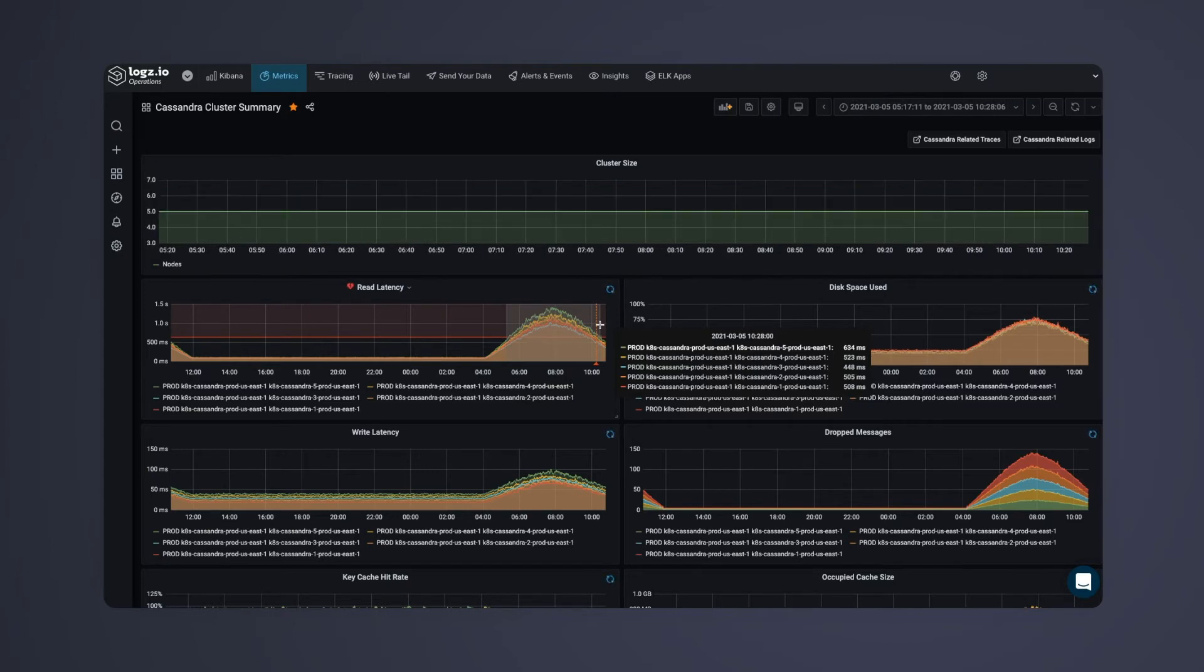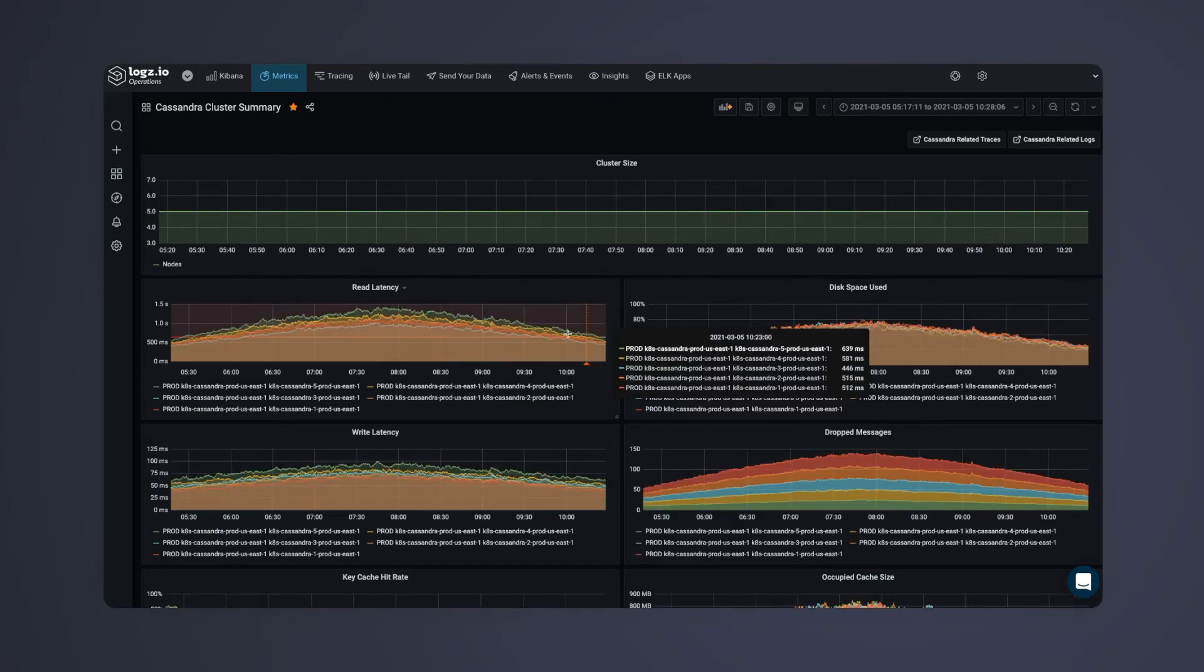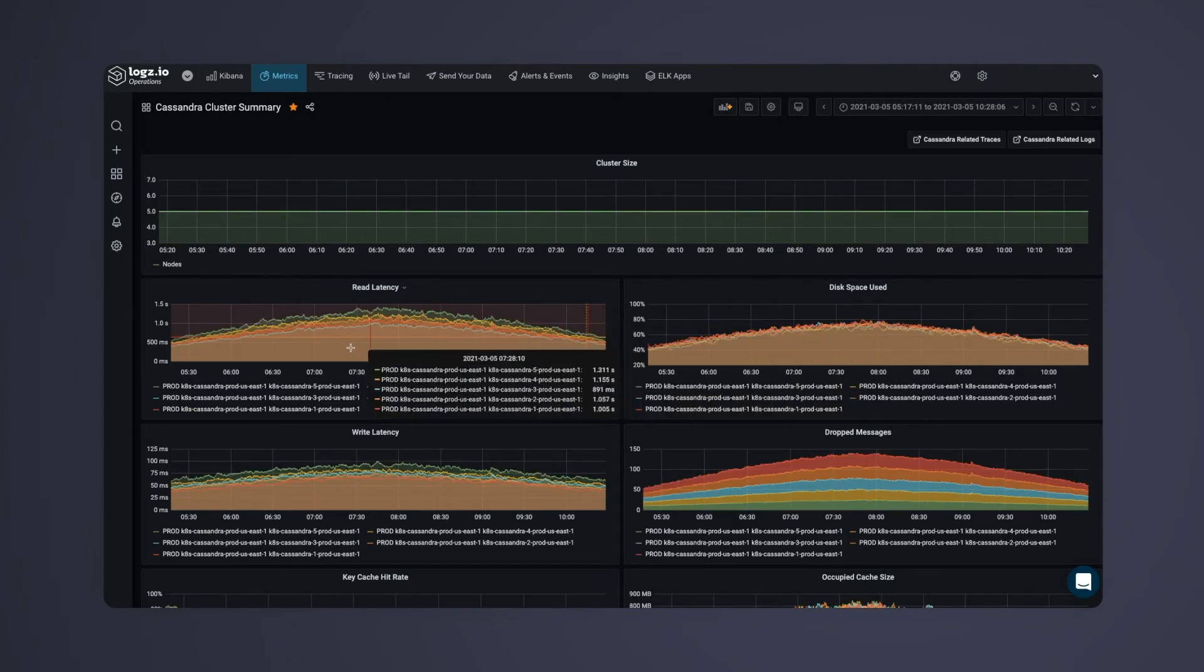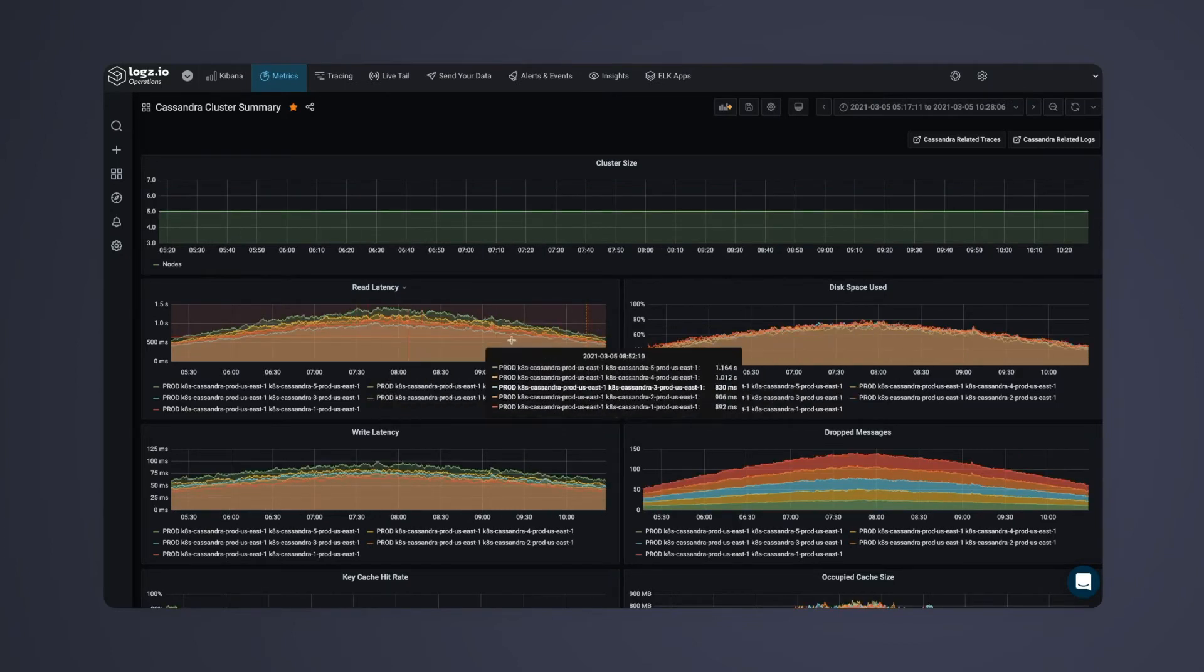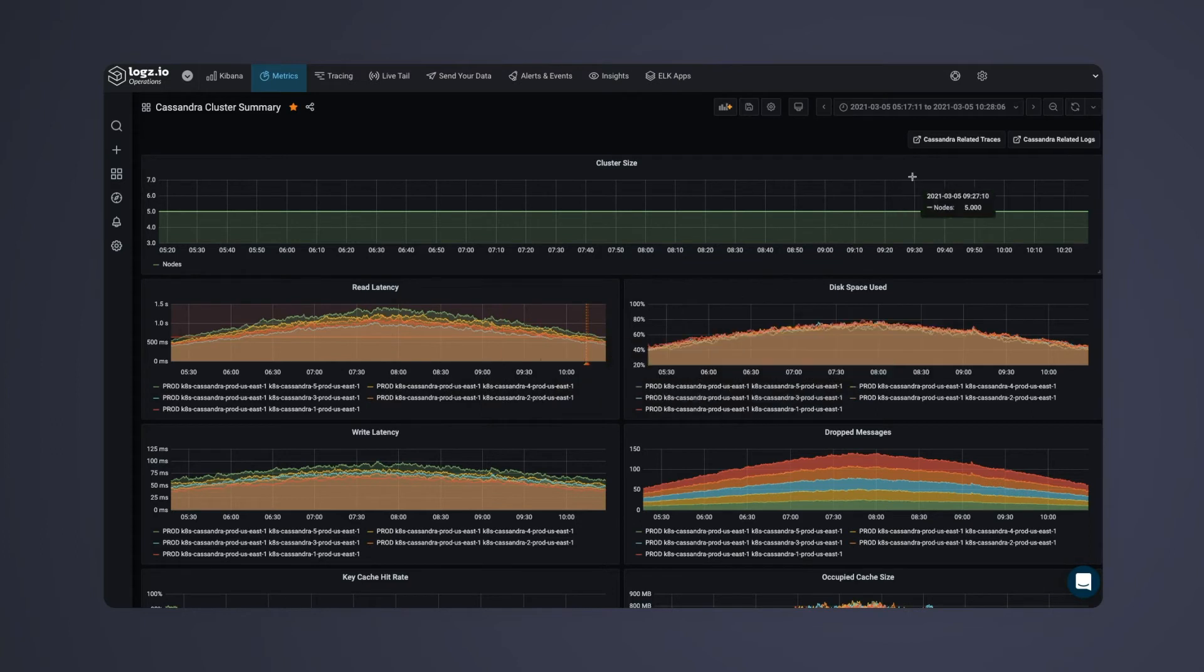These metrics are great for telling us that a problem is occurring, but we still don't know what's causing it.